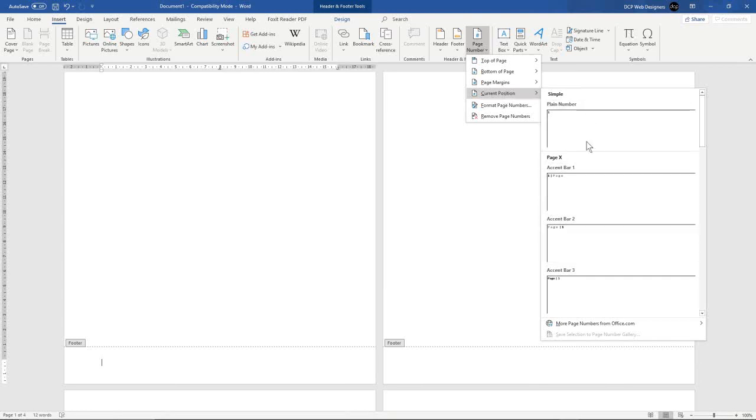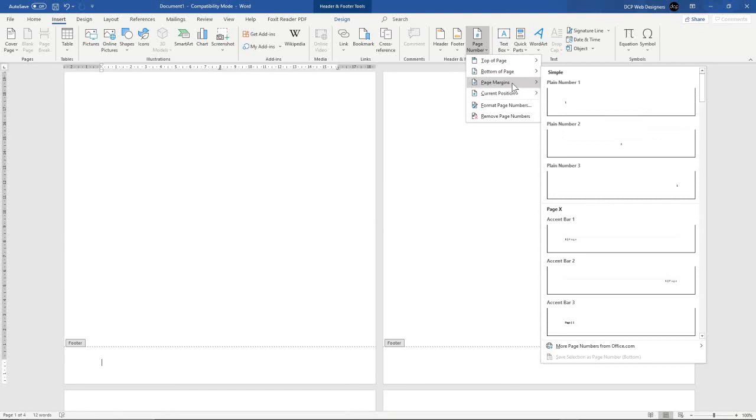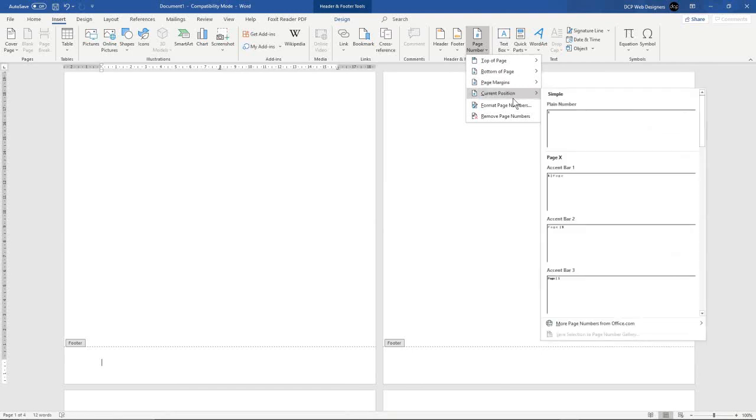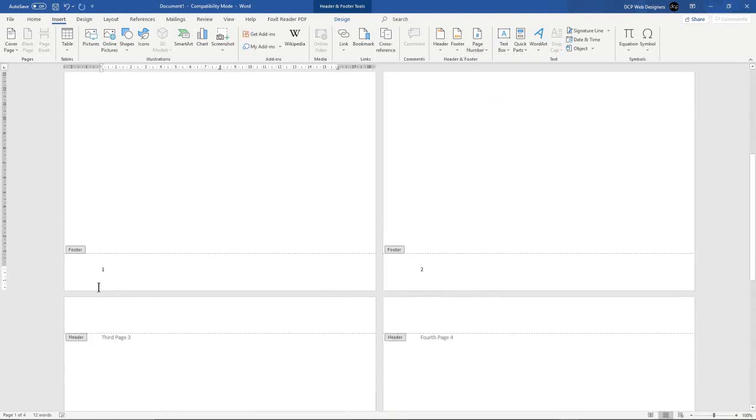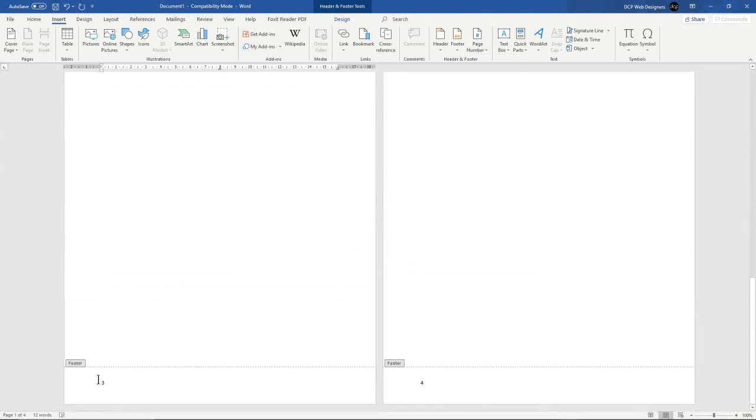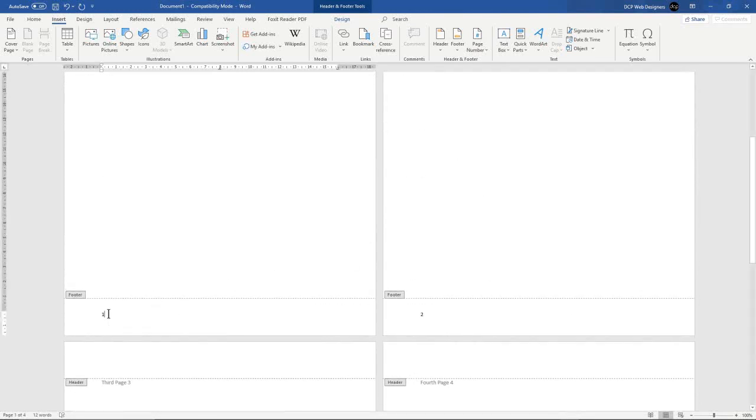You could do bottom of page and then it will place it in the bottom of the page, but I think it's better to select exactly where you want it and then do current position. And we'll just do plain number. So when we click that, we see a plain number here. Now right, page one, two, and then we see page three and four. So the page numbers are done.